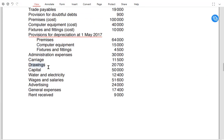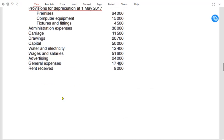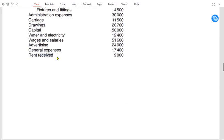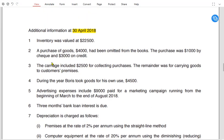Drawing is when the owner takes out cash or goods from the business for personal use. The capital given in the trial balance is always opening capital; closing capital is never given by the examiner. Water and electricity is an expense. Wages and salary is also an expense. Advertising and general expenses are also types of expenses. Rent receivable, whether called 'rent receive' or 'rent receivable,' is other income for the business.